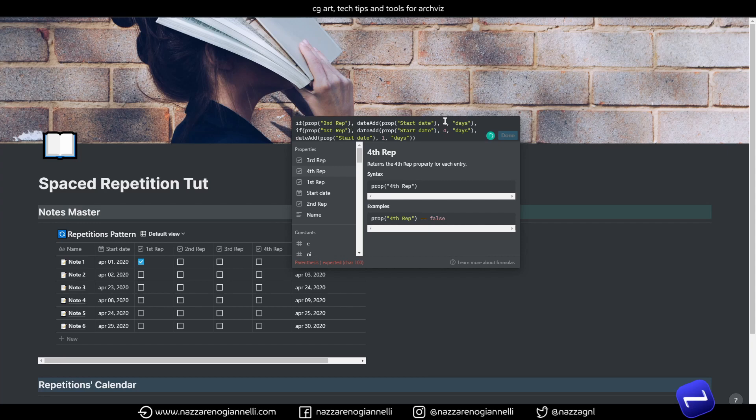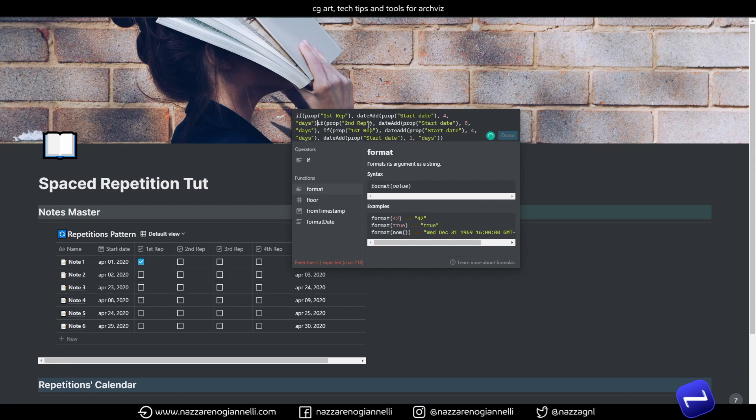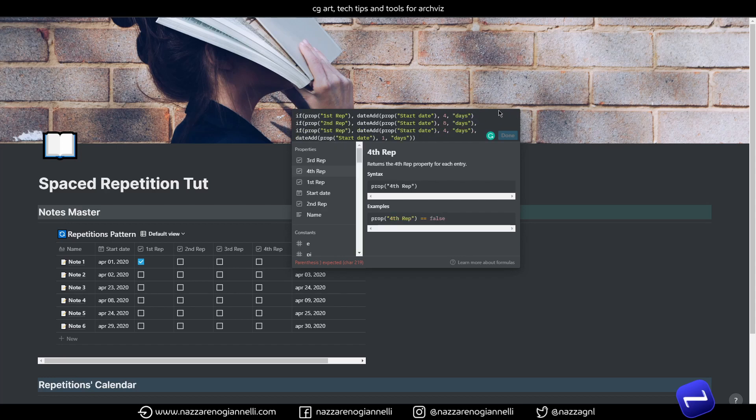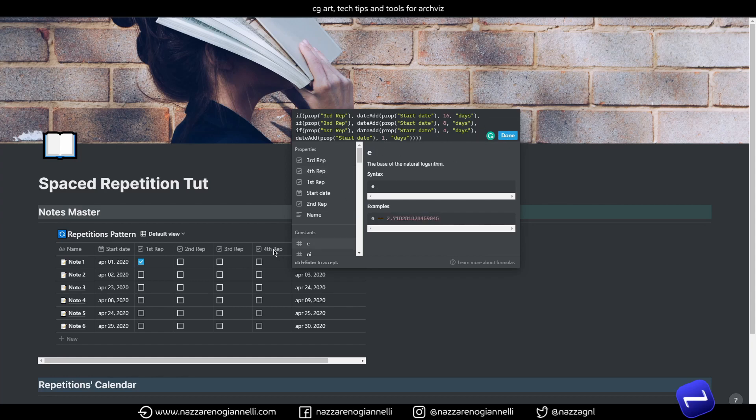So, let's add the 2nd and let's say the 2nd repetition after 8 days. And then we have the 3rd repetition after 16 days. And this is the 3rd. And just add a good number of parentheses. And we are done for now. We are not including the first repetition, our last planned repetition. But we will see this in a second.